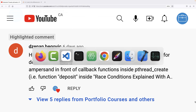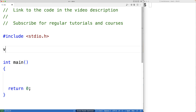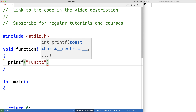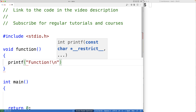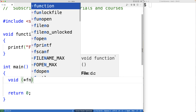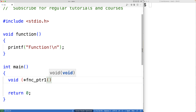To explore this, let's first create a basic function. We'll call it 'function', it will have a void return type and accept no arguments, and it will just print out 'function!' followed by a newline. Then we'll make a pointer variable that's going to be a pointer to this function: void (*function_pointer_one)() with open and close brackets because the function accepts no arguments.